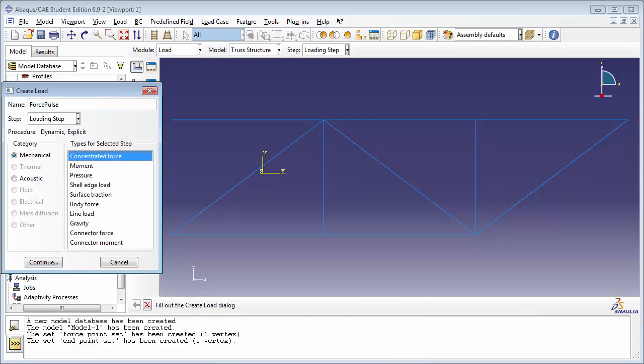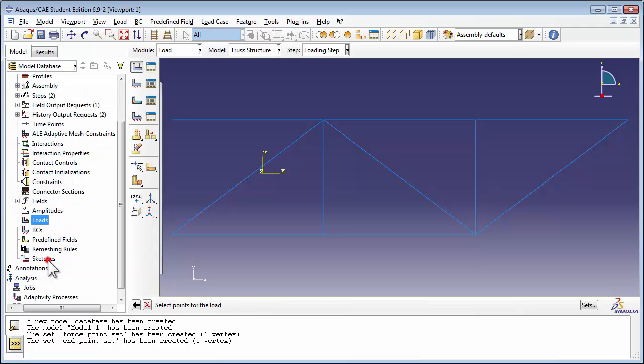Recall that when we created the loading step, we gave it a time of .01 seconds. So that means our concentrated force will be applied to the truss structure for .01 seconds. Abacus prompts you to select the points for the load.